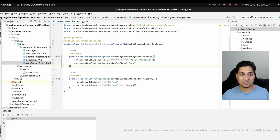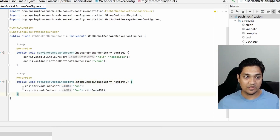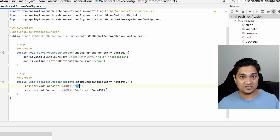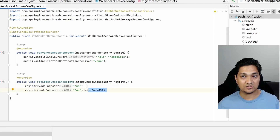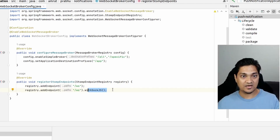Let's look at the first configuration we'll need. Here I have the broker configuration and the STOMP endpoint configuration. I'm registering a /ws endpoint on which the WebSocket communication will happen. I'm also specifying that if the WebSocket connection doesn't work — because some browsers don't support WebSockets — it can fall back to the SockJS implementation, also on the same /ws endpoint.